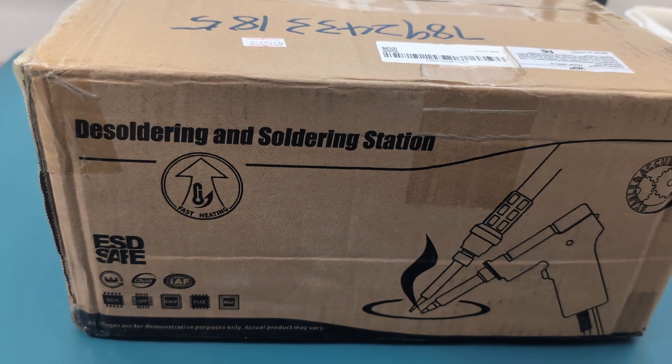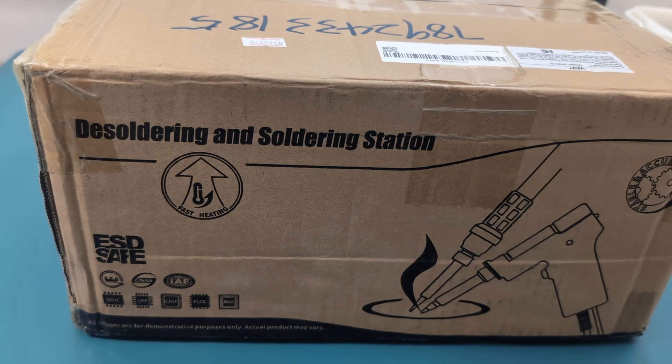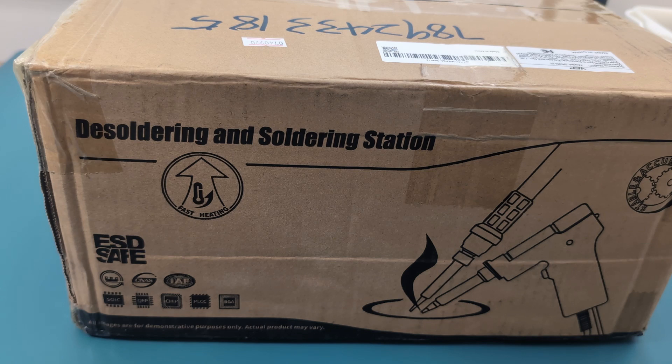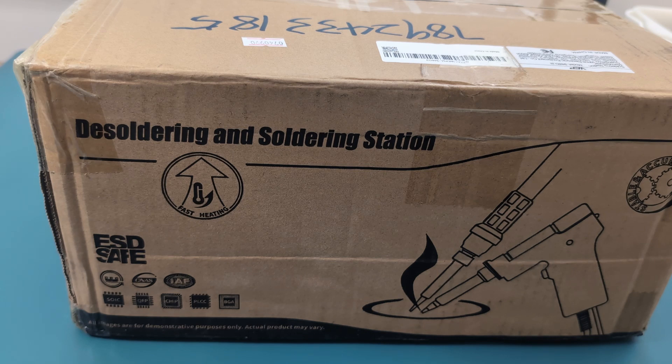Hey guys, today for the review we have the WEP948D3. We received this soldering and desoldering station from the WEP tools company to make a review.